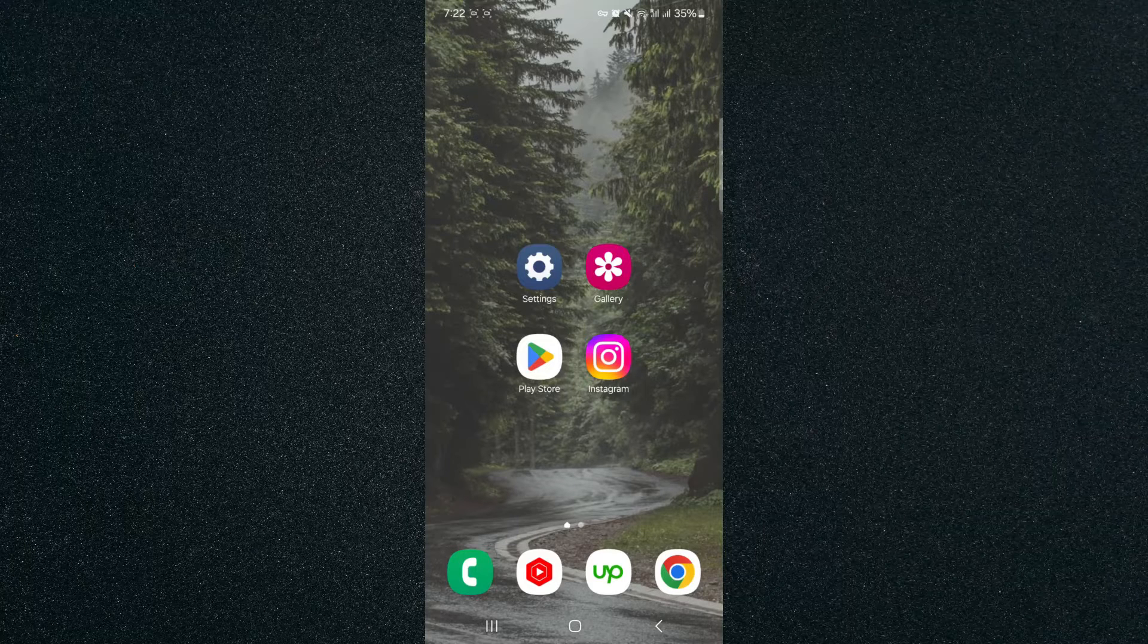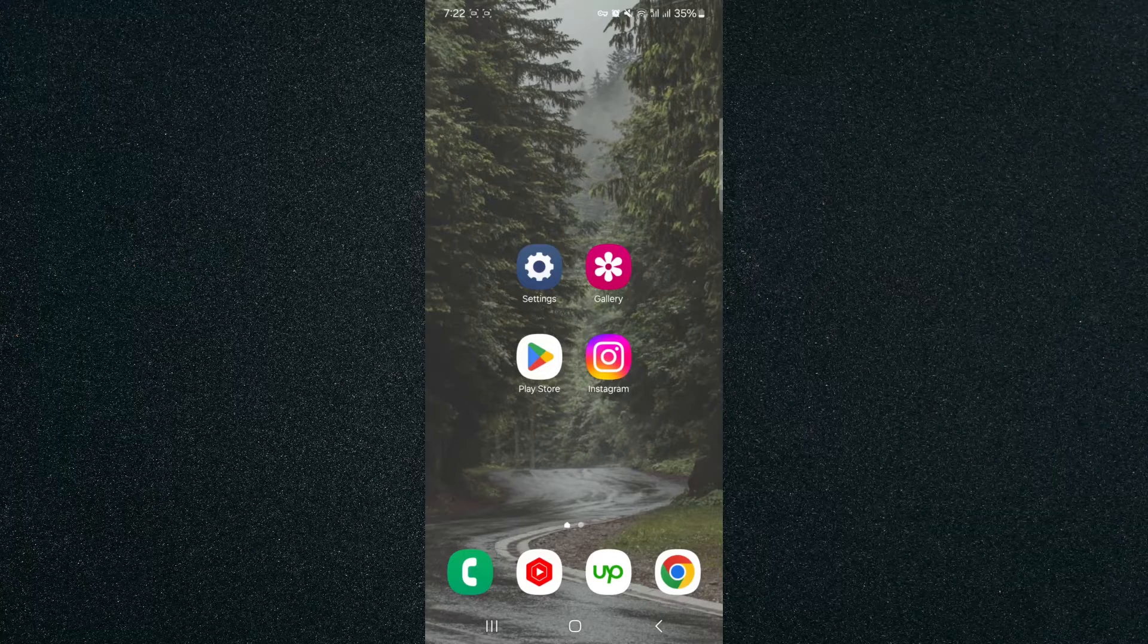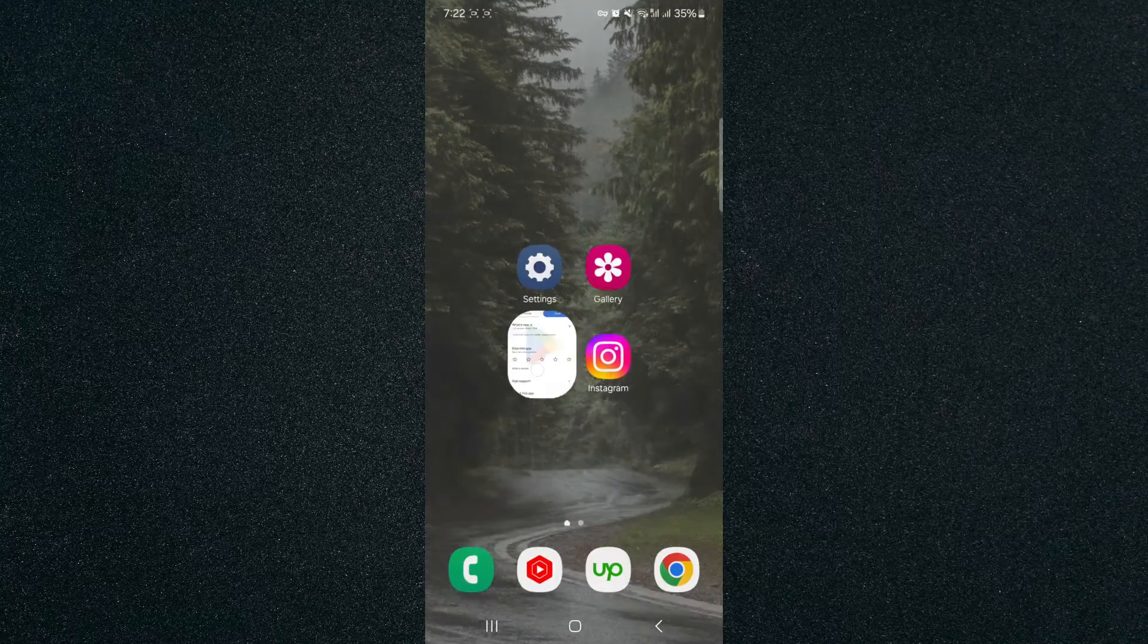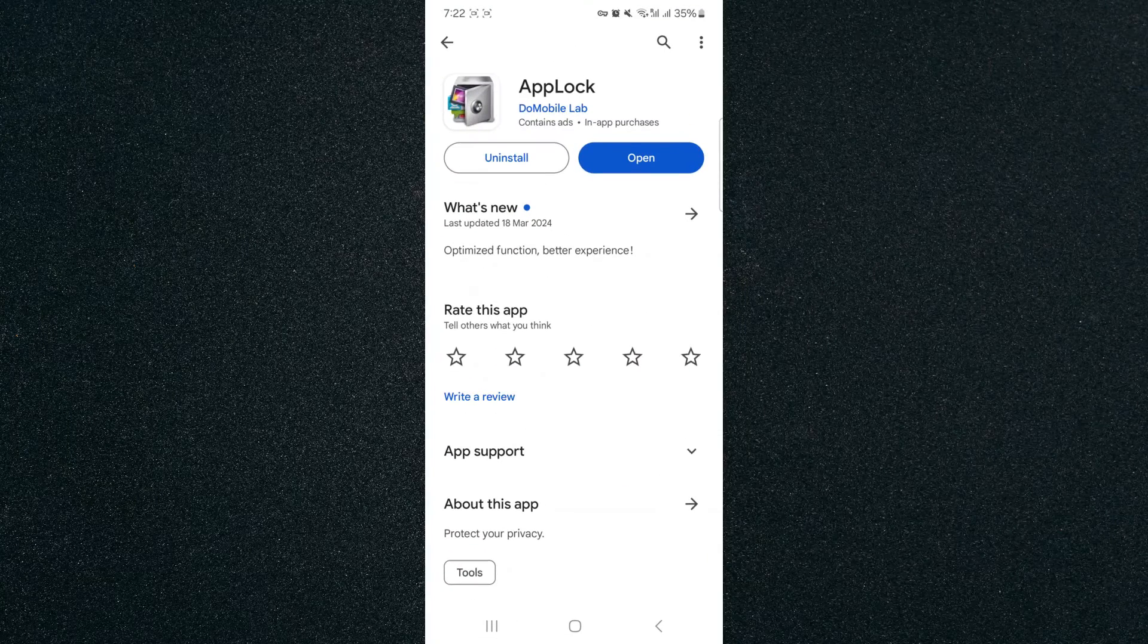I've done some research, and I think I found the best one. So if you head over to the Play Store, in my case, it's on the home screen right here. I'm going to click on that.